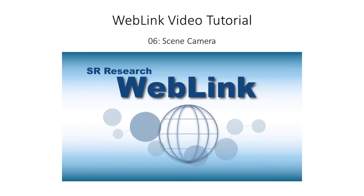Welcome. In this video tutorial we will use Weblink to record gaze from infants while they view a live puppet show type experiment.